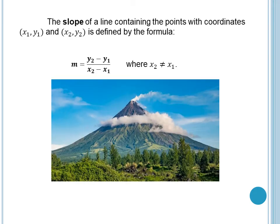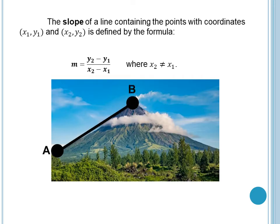Let's take a look at this picture. So we are all familiar with this. Tignan natin kung paano ba ma-i-apply ang slope sa given figure, which is Mount Mayon. I got this photo from Google. So let's have a point from point A to point B. In this picture, tinitignan natin kung gaano katarik ang Mount Mayon from point A to point B. Hindi natin itatanong kung gaano kataas — but we are talking about slope, so from point A to point B.